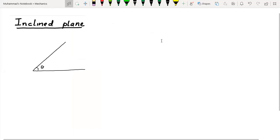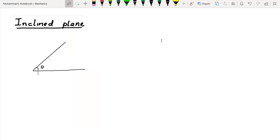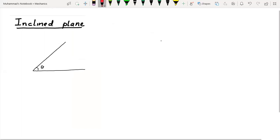Hello. Today in this video I will discuss all possible situations of inclined plane that students face in exams in mechanics. First I will discuss equilibrium on the inclined plane, then I will talk about net force and how to find acceleration on the inclined plane.